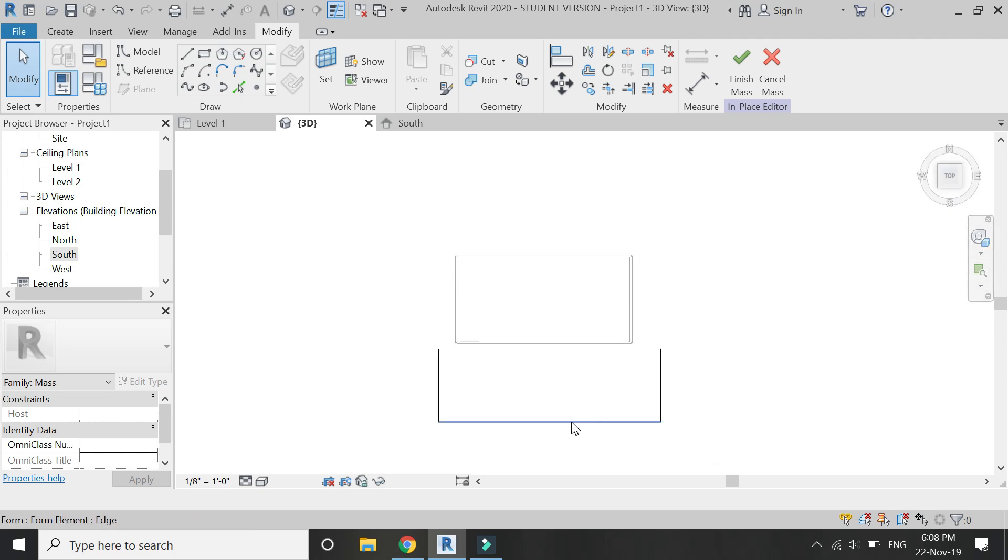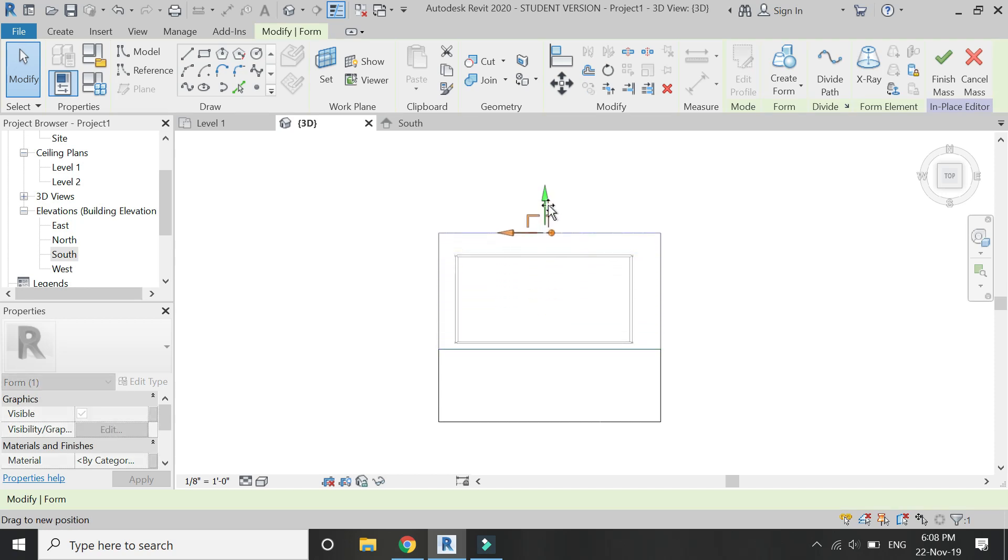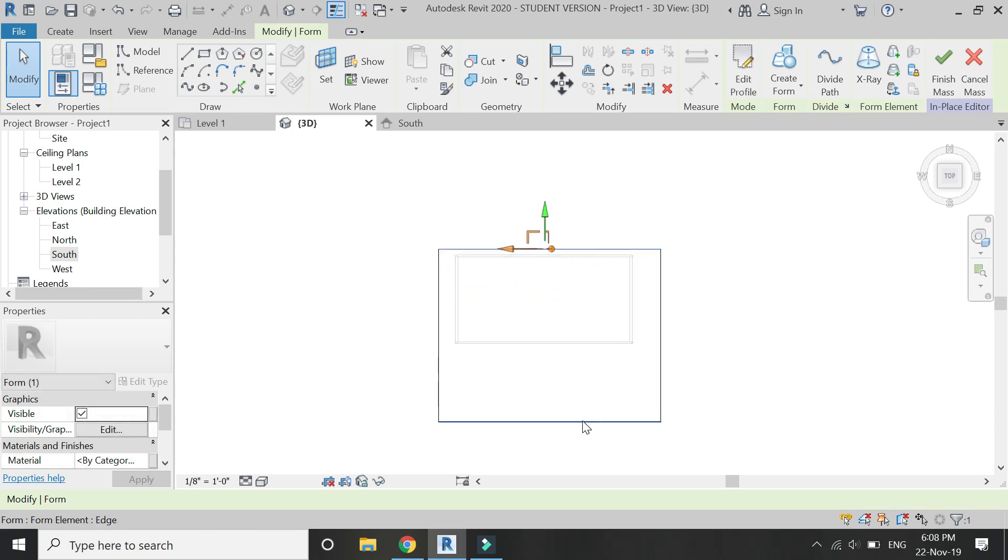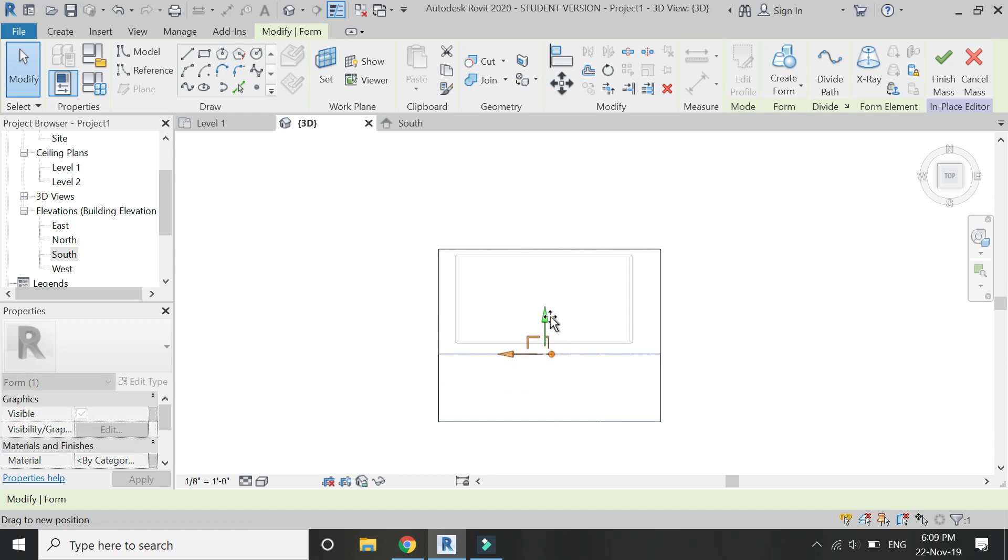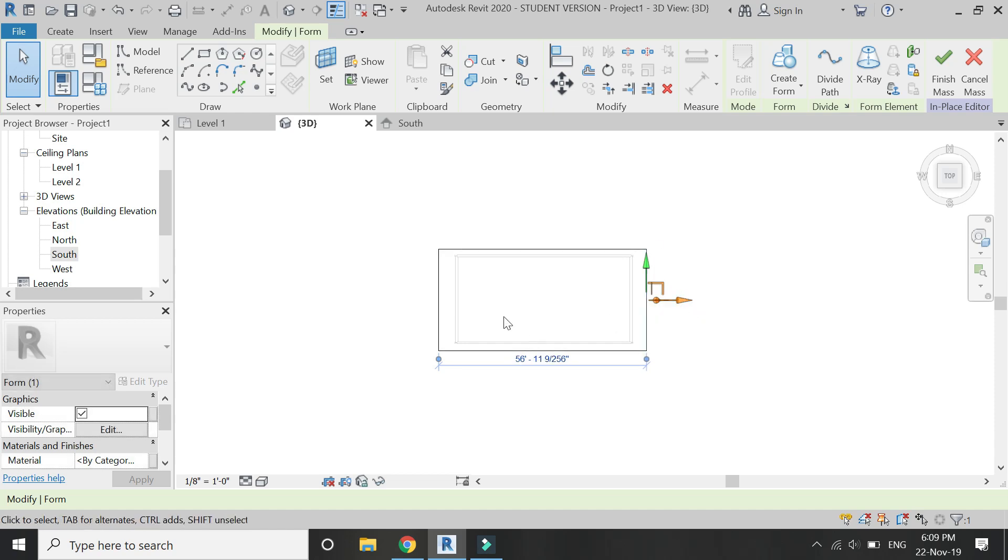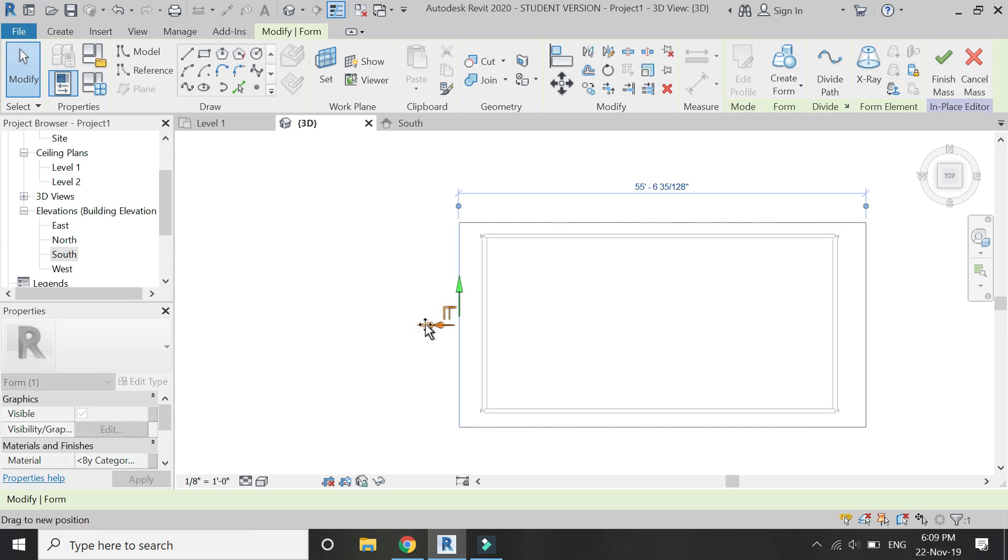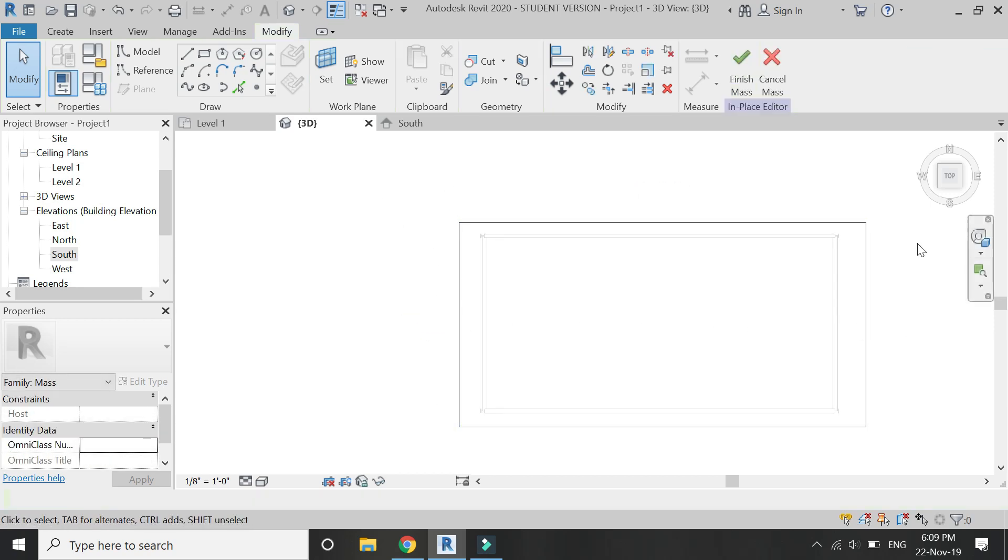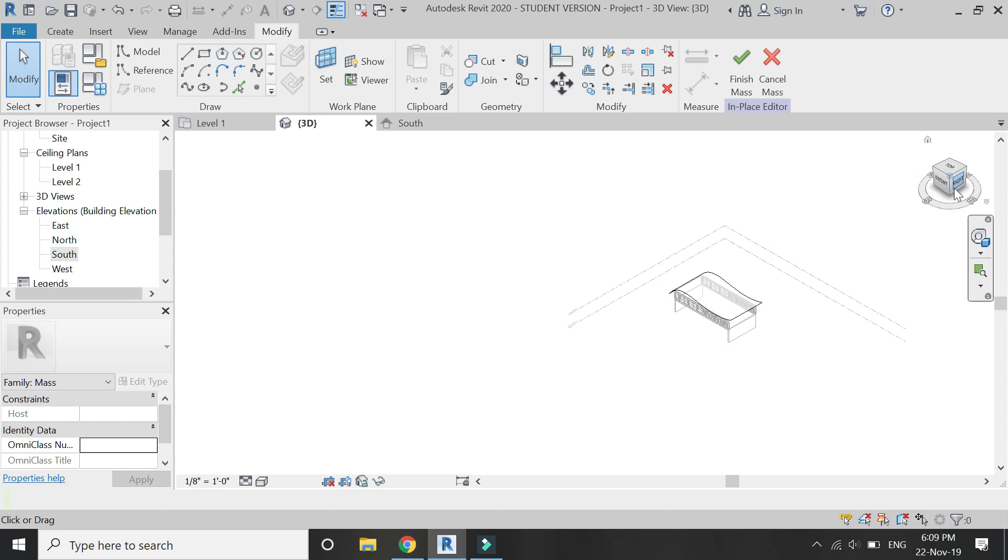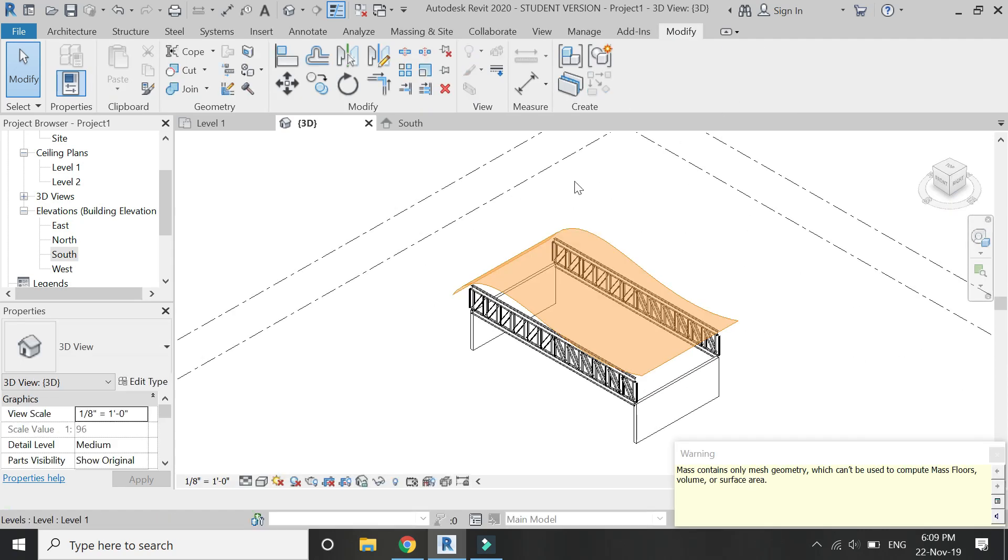Then select this line and click on create form in the top view. Select the length of the roof by dragging these arrows.